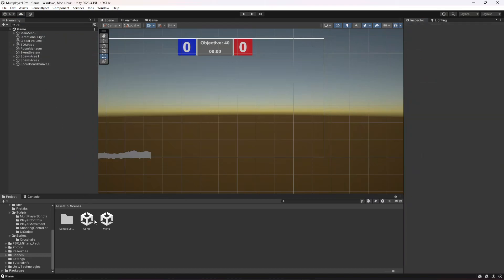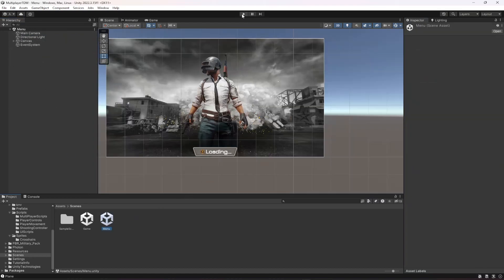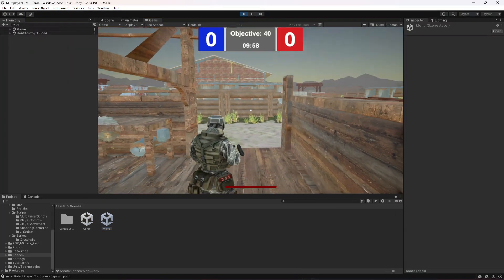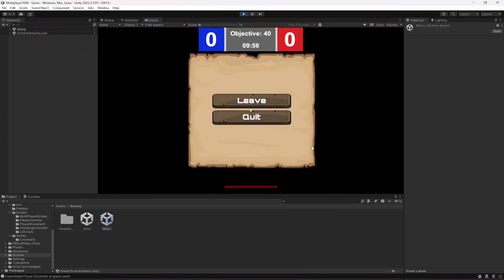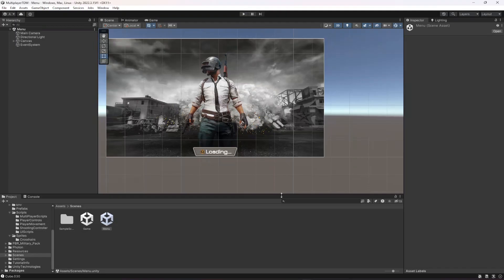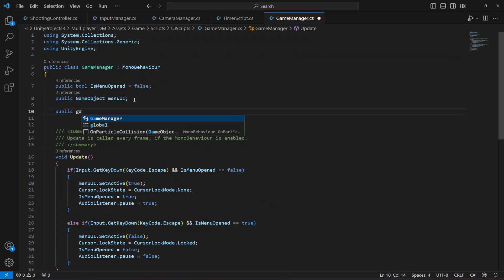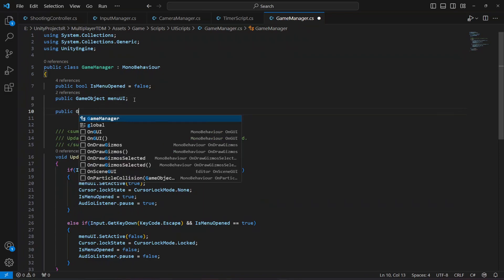Let's start the game again. When we open the menu, we can't hear the sounds anymore. But we also don't want to show the crosshair or the health bar when the menu is open, so we need to disable all of those HUD elements.